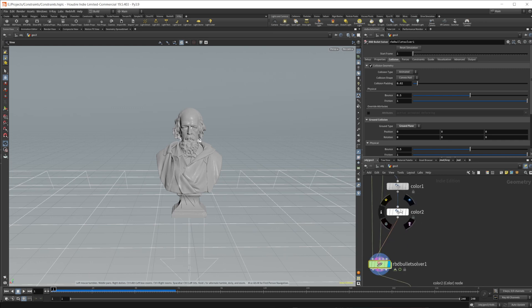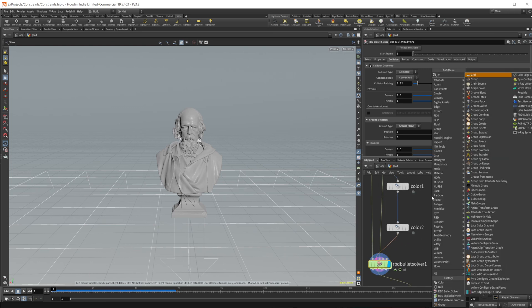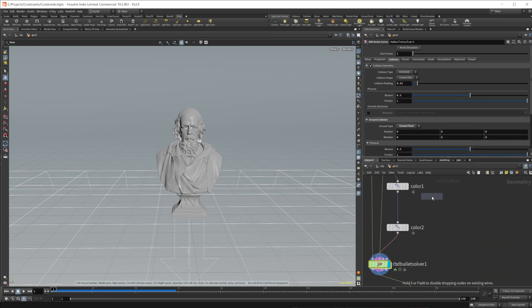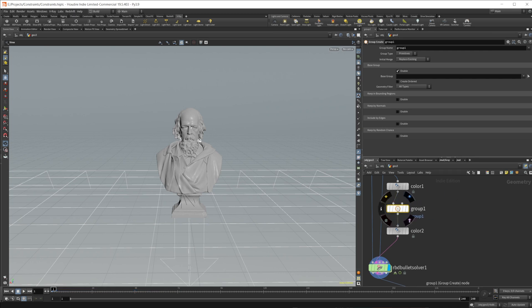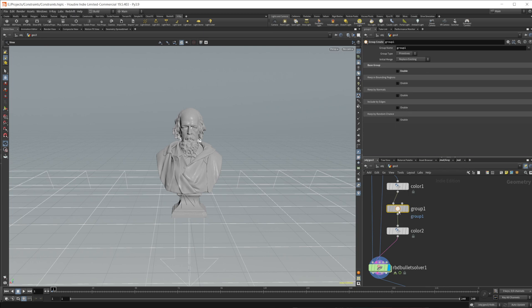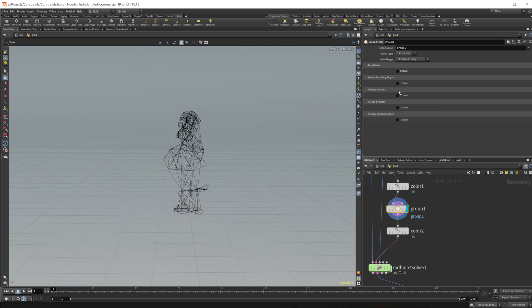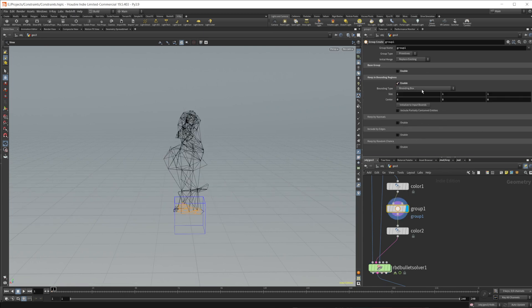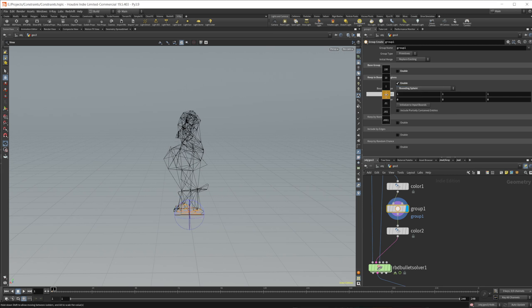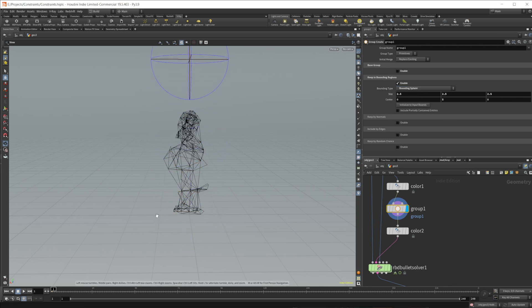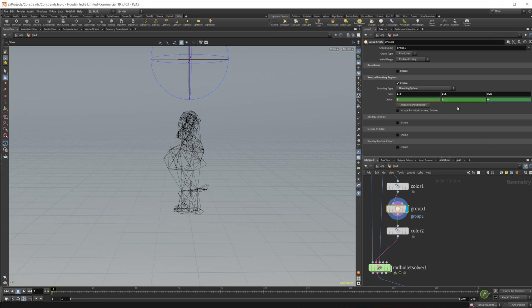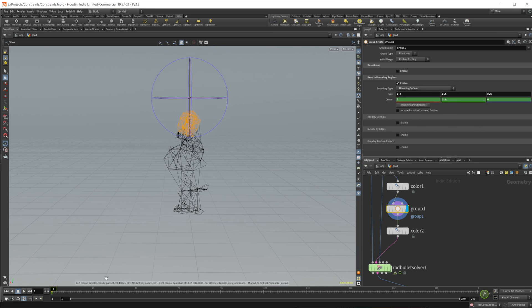But let's say we want to animate this. Let's come to this and create a group. And we're going to be going over primitives. We're going to disable that base group. Let's go to bounding regions. Let's enable bounding sphere. Make that a little bit bigger. And let's drag this up. And let's just keyframe the center here. We'll bring this down.